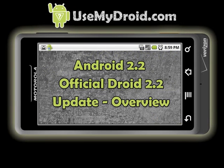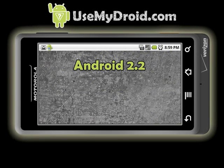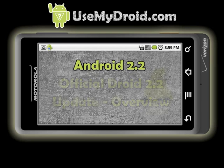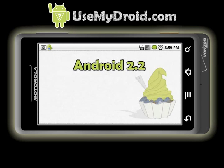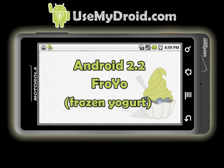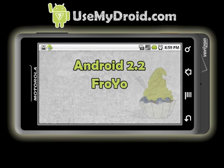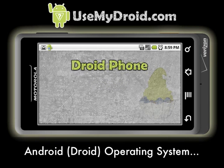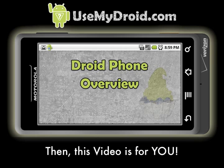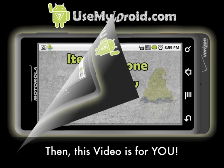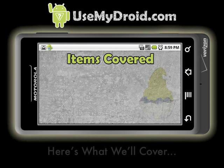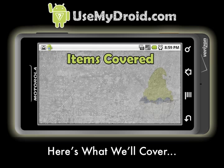Android 2.2 Official Droid 2.2 Update Overview. Android 2.2 for Droid phones is called Froyo, short for Frozen Yogurt. This video will help you know what happened if you just received your Droid 2.2 or Android 2.2 operating system on your Droid phone, or it can be a handy overview to help you get around on your phone running the Android operating system. Here's a list of some updated things we will cover in this Droid tutorial video.